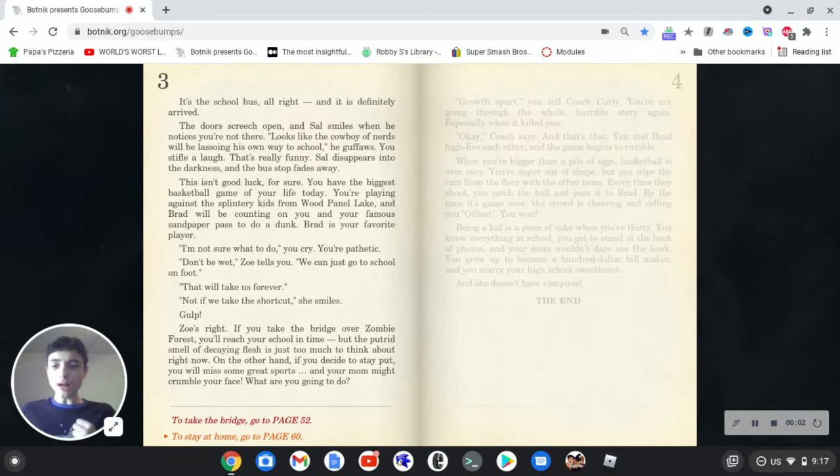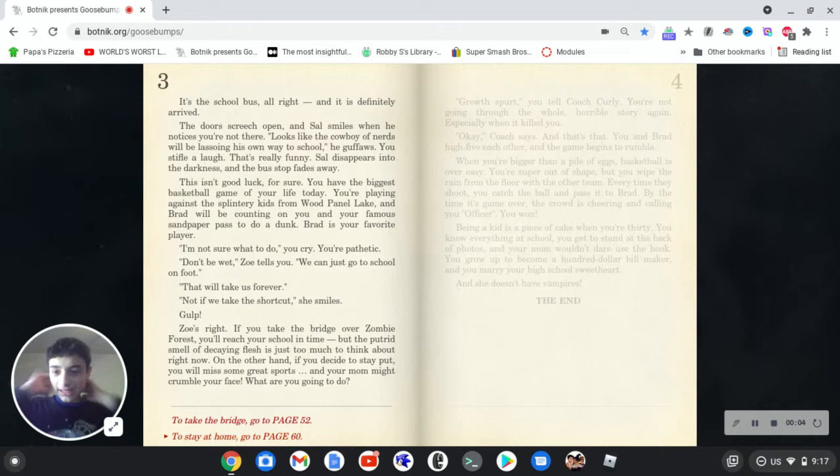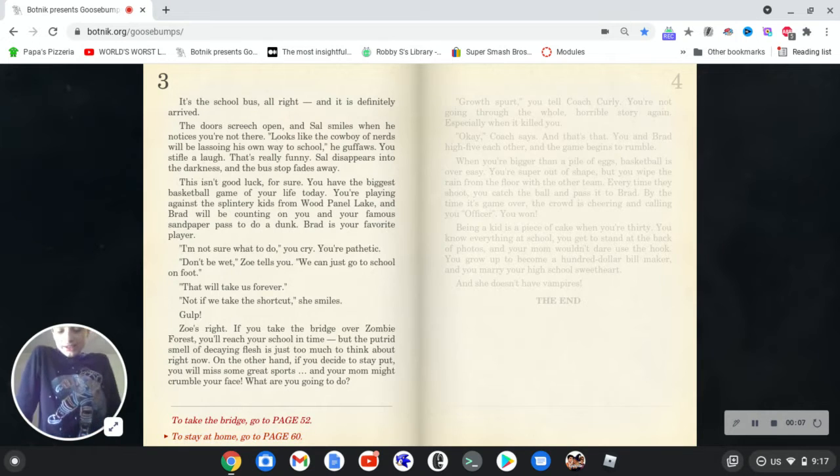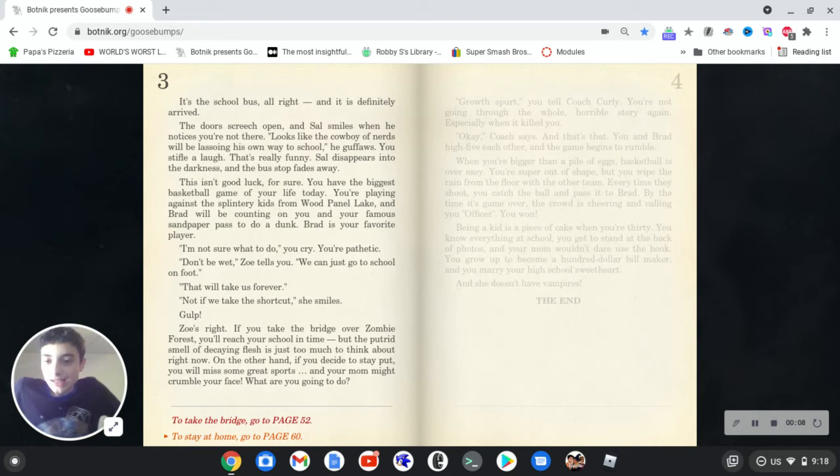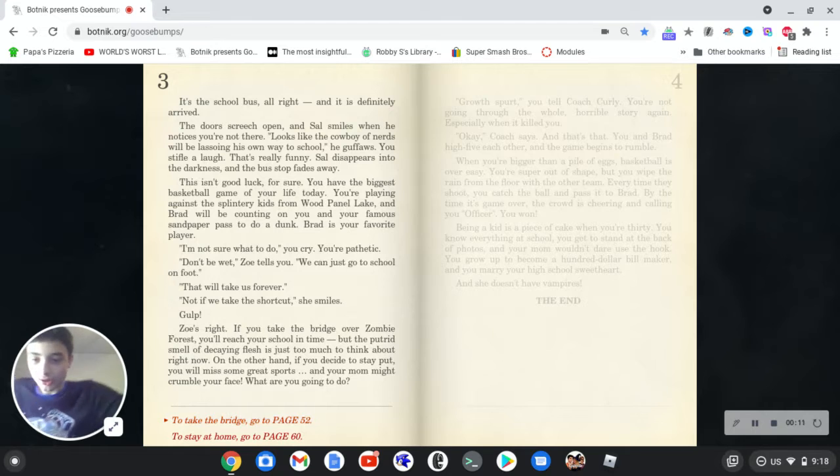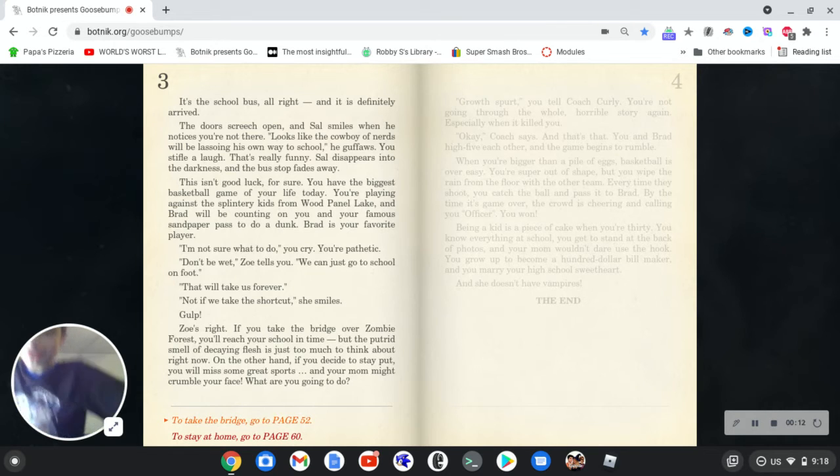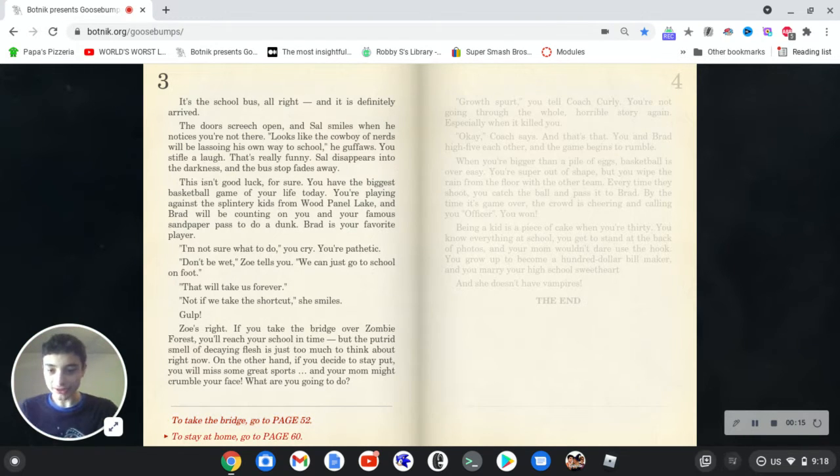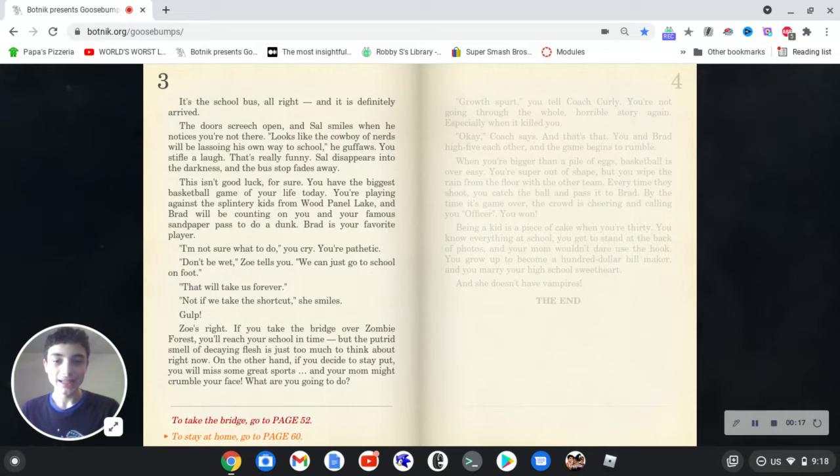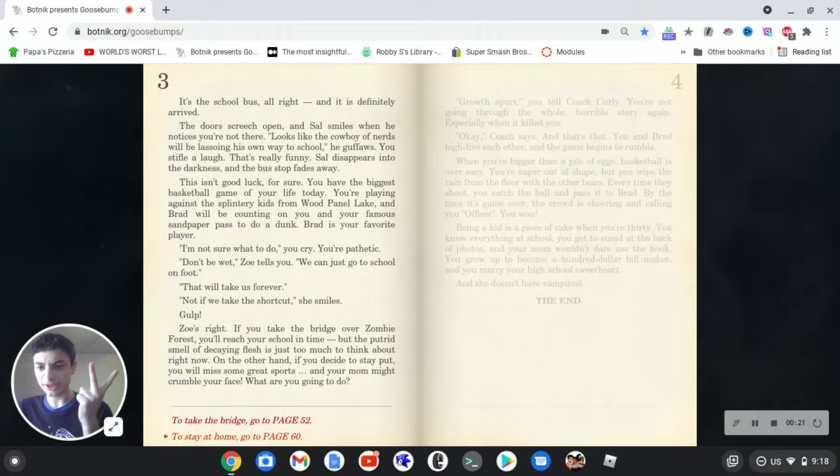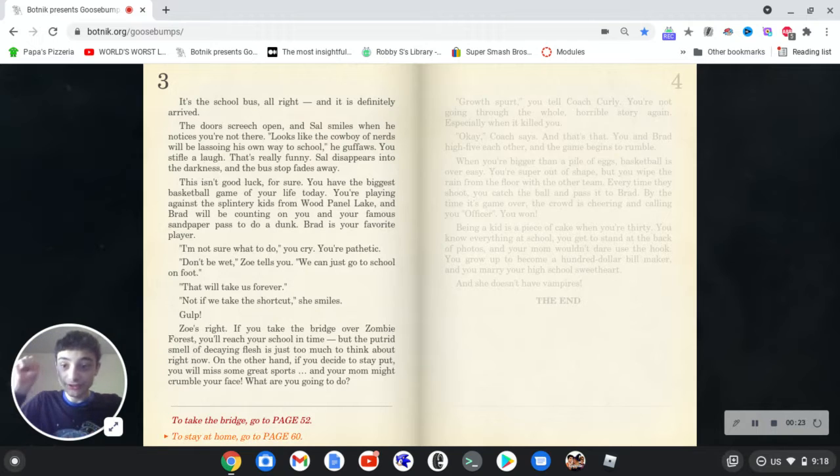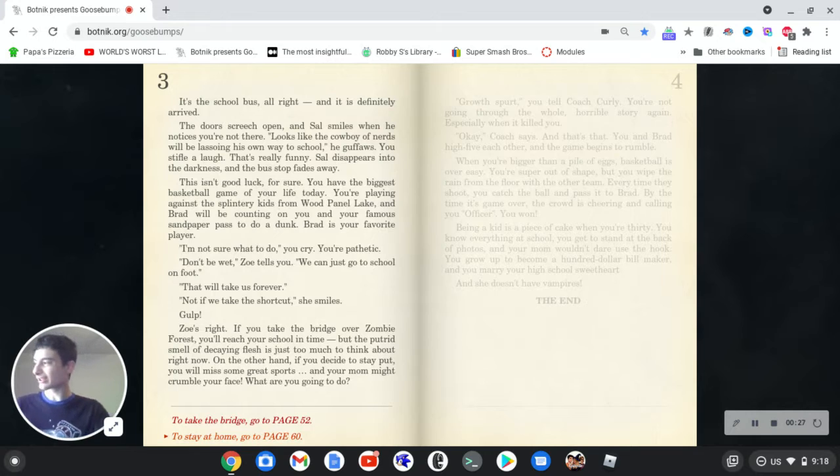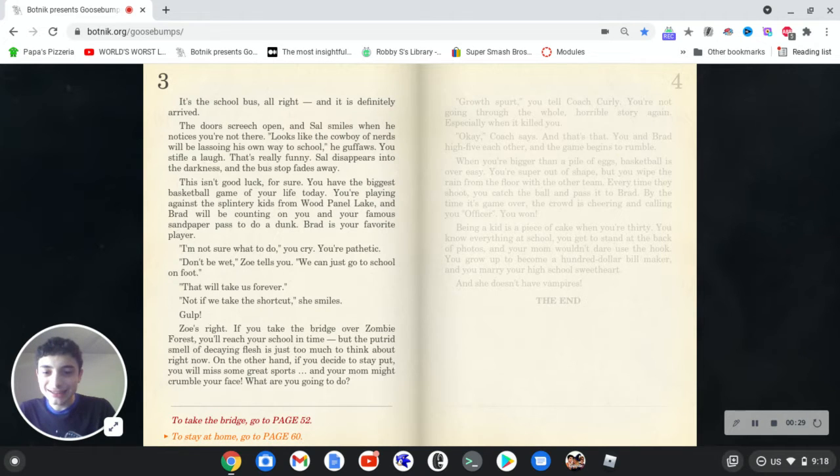Hello everybody, this is Robbie and welcome back to Neural Network November. Today we're gonna keep going with the Botanic Goosebumps thing. Last time we took a look at the rest of the choices for this. Now let's look at the choices for staying at home. If you like this, make sure to subscribe and hit the notification bell, like the video, and comment about what you think of this Botanic Goosebumps thing. But out of the way, let's go.